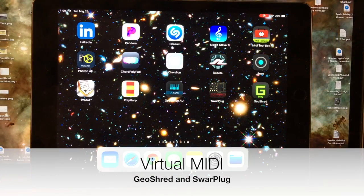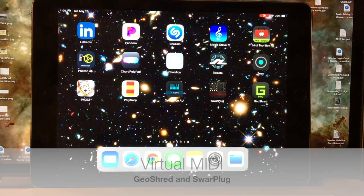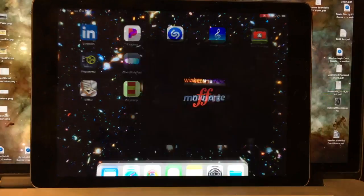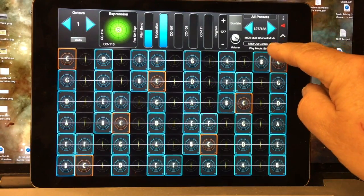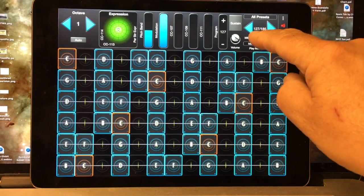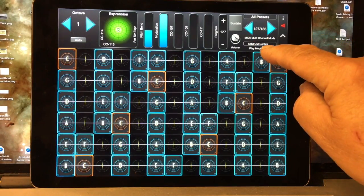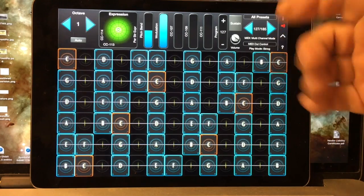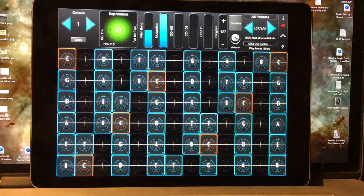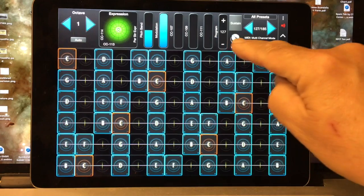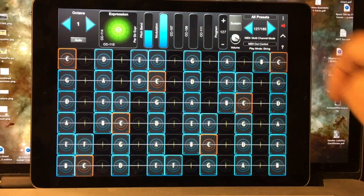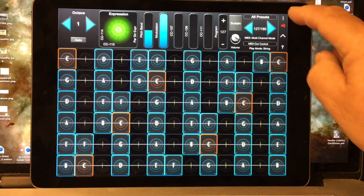First, let's look at controlling Sphar Plug from GeoShred using Virtual MIDI. I'm going to start GeoShred, and I've chosen to use preset number 127, MIDI Out Control. This is our generic MIDI out controlling preset. Most of these controls won't mean anything to Sphar Plug, but this is a good place to get started.